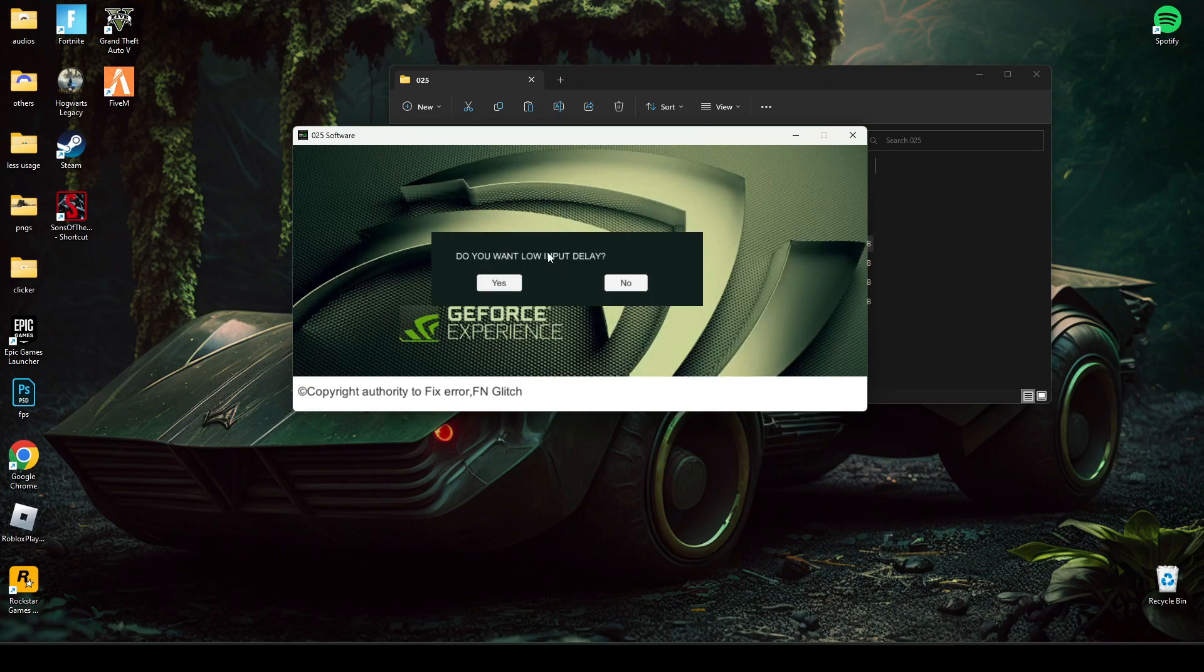You can also do this. Okay, it will also increase your performance. So click yes.